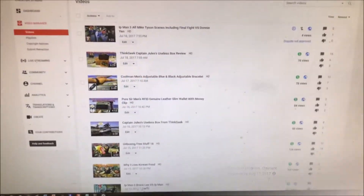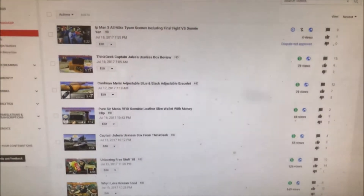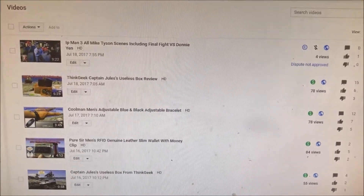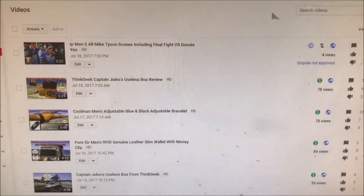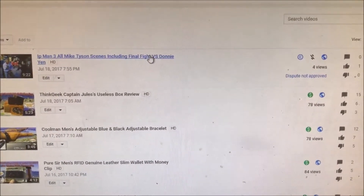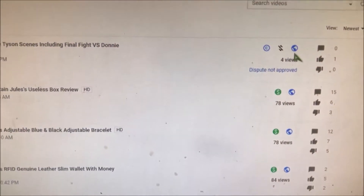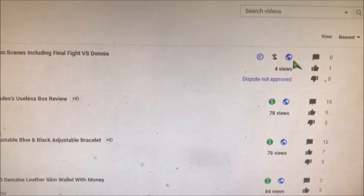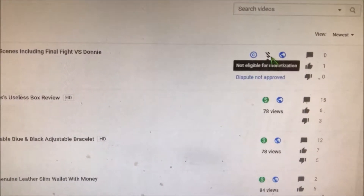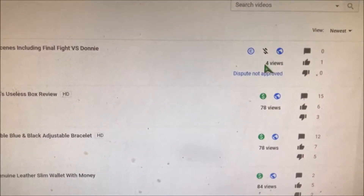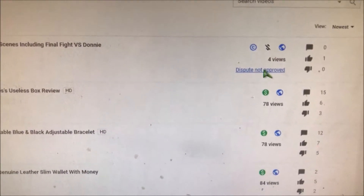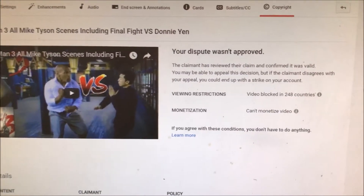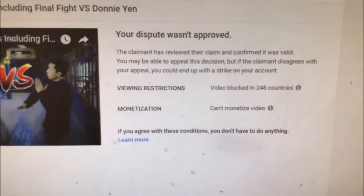All right guys, this is the following day. Let's see what the outcome of my copyright dispute turned out to be. It looks like it says 'Dispute not approved.' Do you see that — Ip Man 3, all of Mike Tyson's scenes including the final fight for Donnie Yen. Let's go ahead and click on that. As you can see, it says it's still public but it's got a copyright claim and it's not eligible for monetization. Here it explains that the claimant has reviewed their claim and confirmed it was valid.